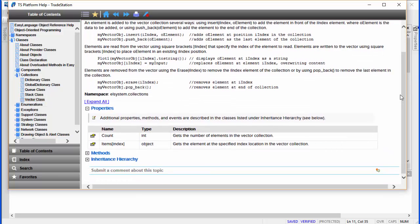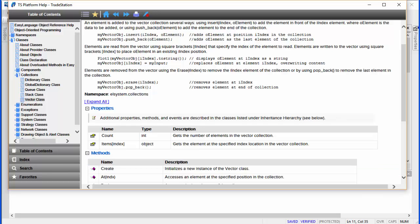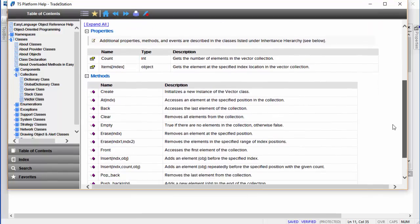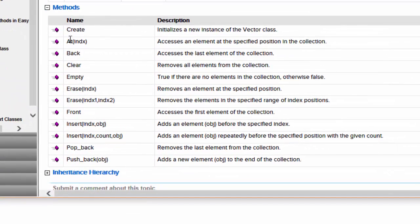If we compare that with the vector class you'll see that we have more flexibility, because with the vector we can access elements using an index. We can also erase elements between two indexes, erase an element at a particular index, or even insert an object repeatedly at a specified position.